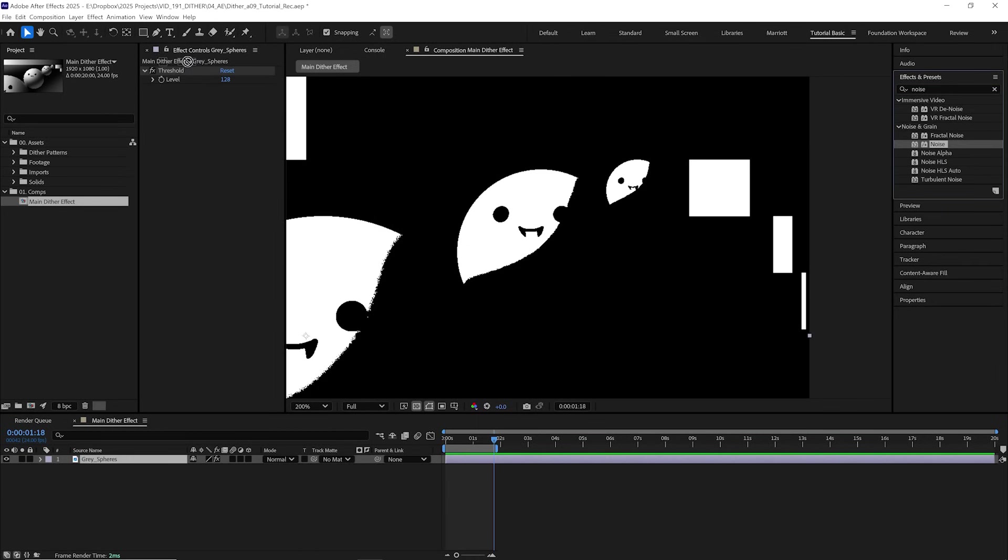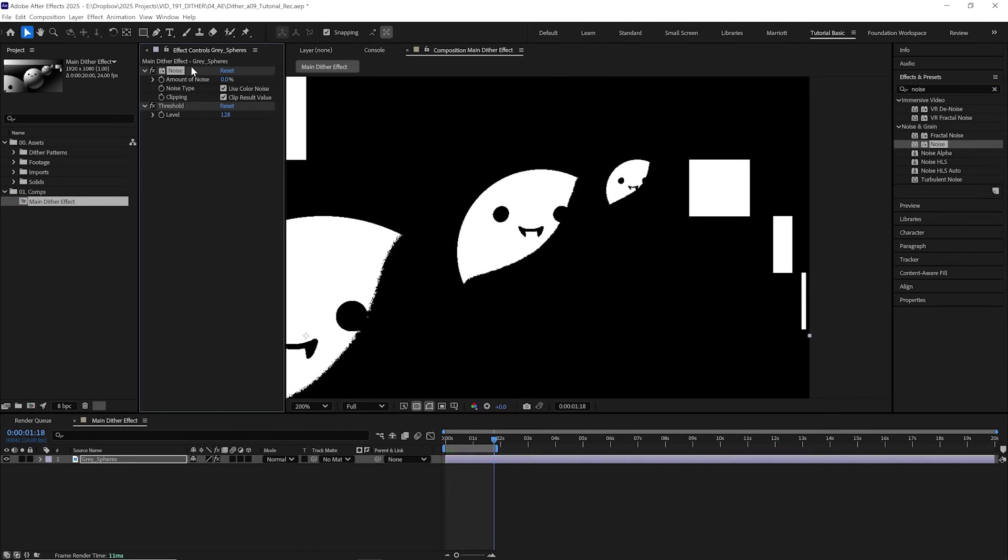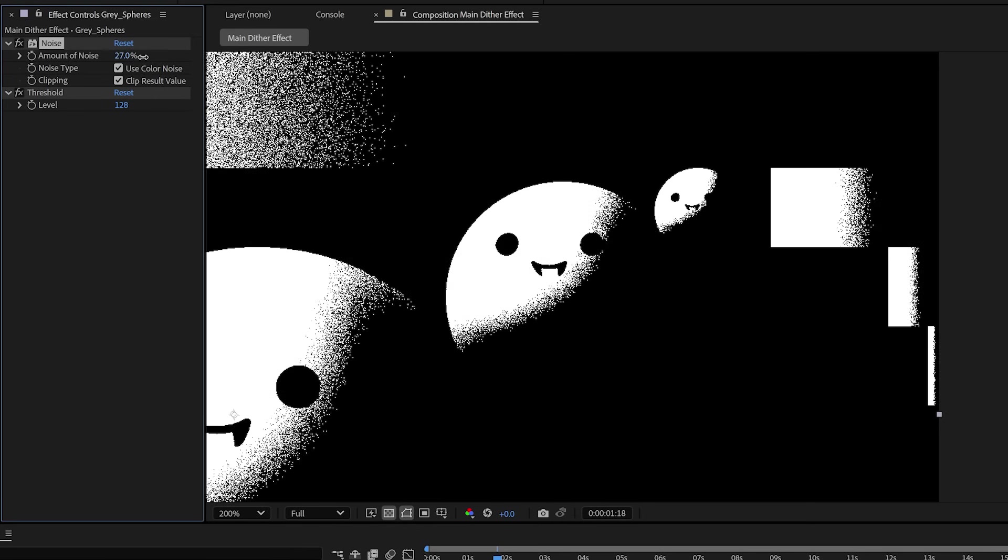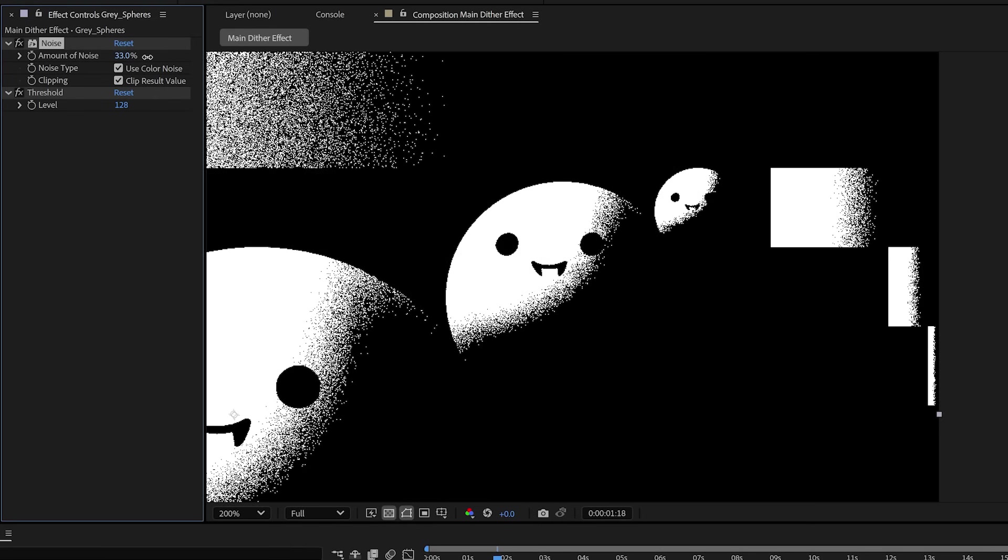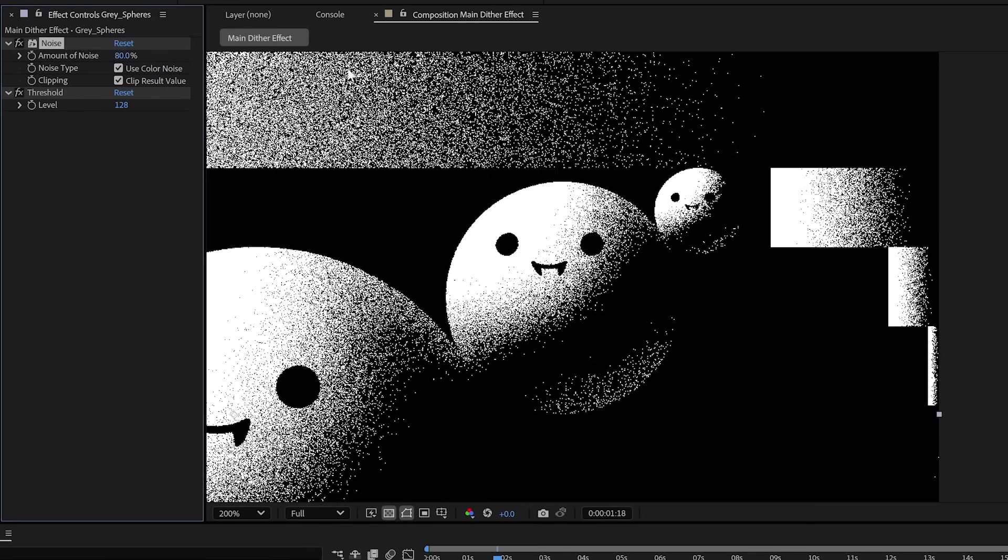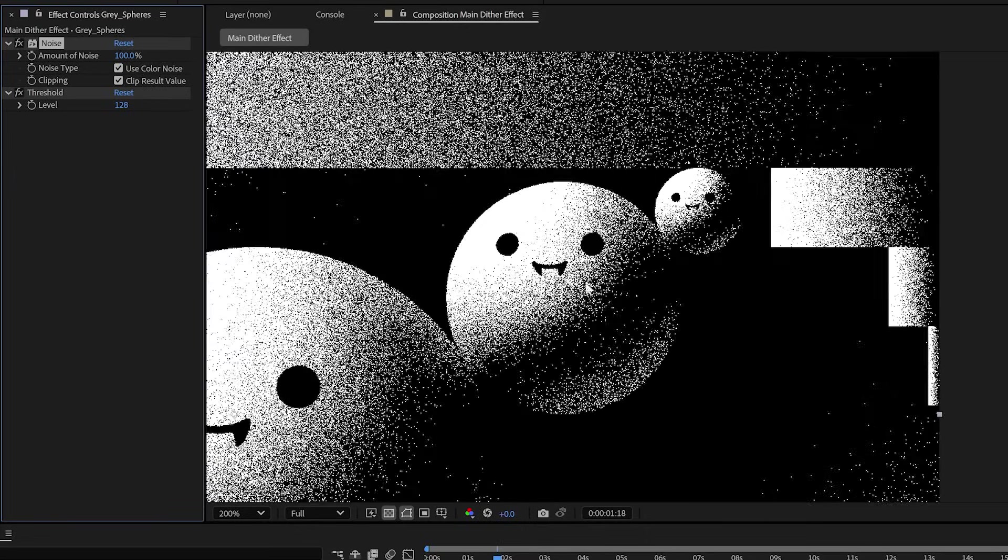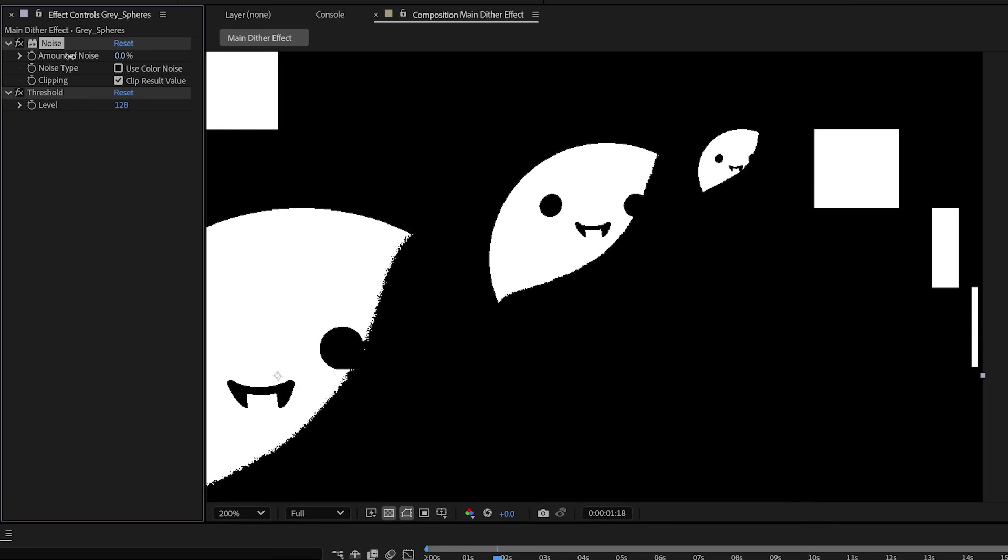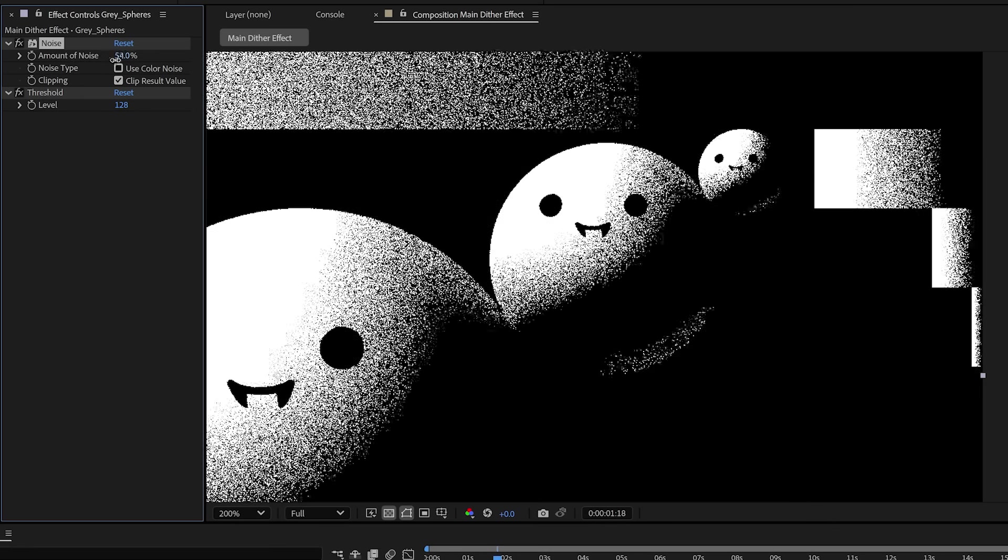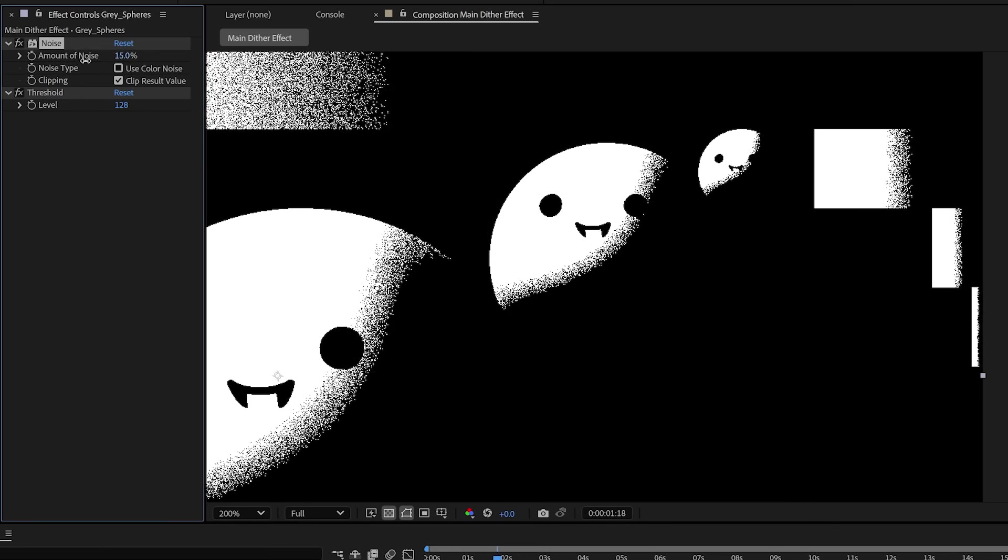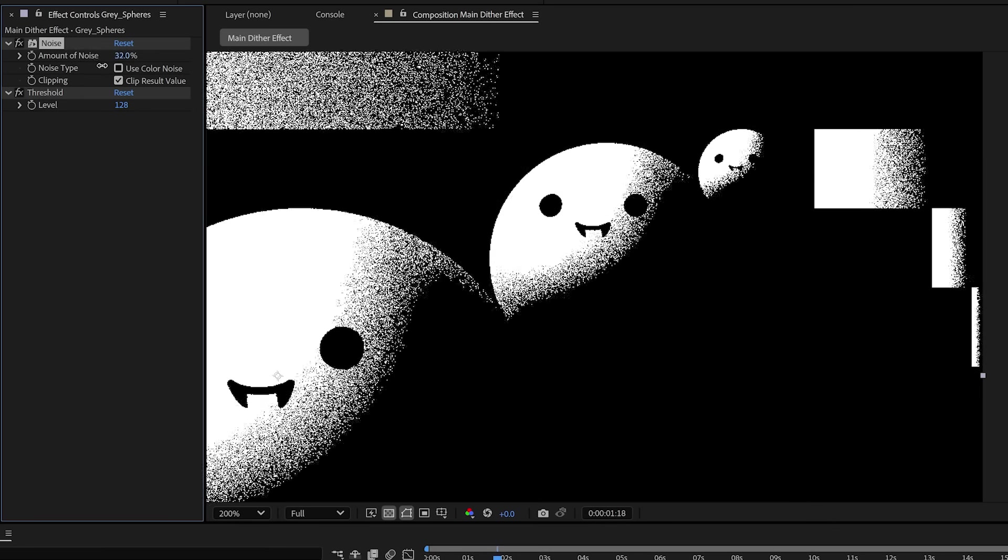We'll add the noise effect above the threshold and increase it. Now we get some more information. We've created the illusion of a gradient, still only using black or white pixels. And we get this cool, grungy, kind of photocopy print effect. That's because the border of that threshold is now noisy and chaotic.